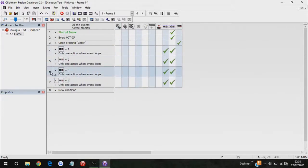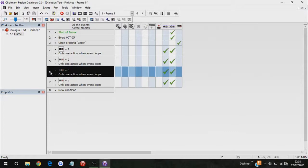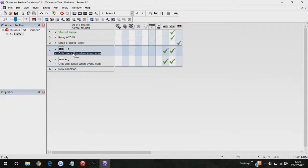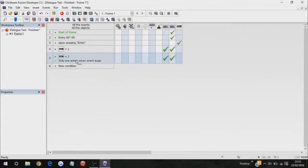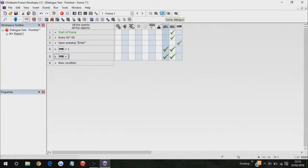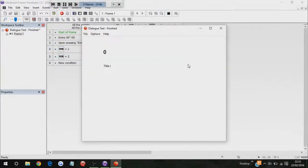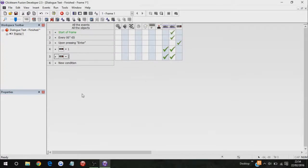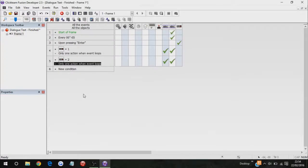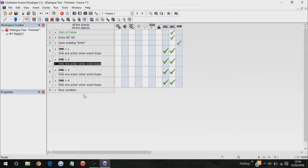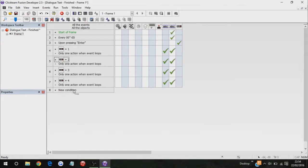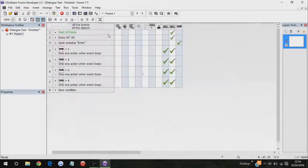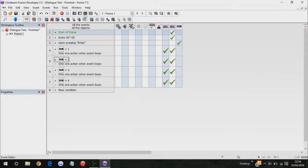So let me just show you. As you can see, that happens, and enter. Yeah, that happens, so nothing comes up. So what, you have to have only one action when the event loops. So yeah, I am gonna save this, and put it in the description below, but that's how you do dialogue text.